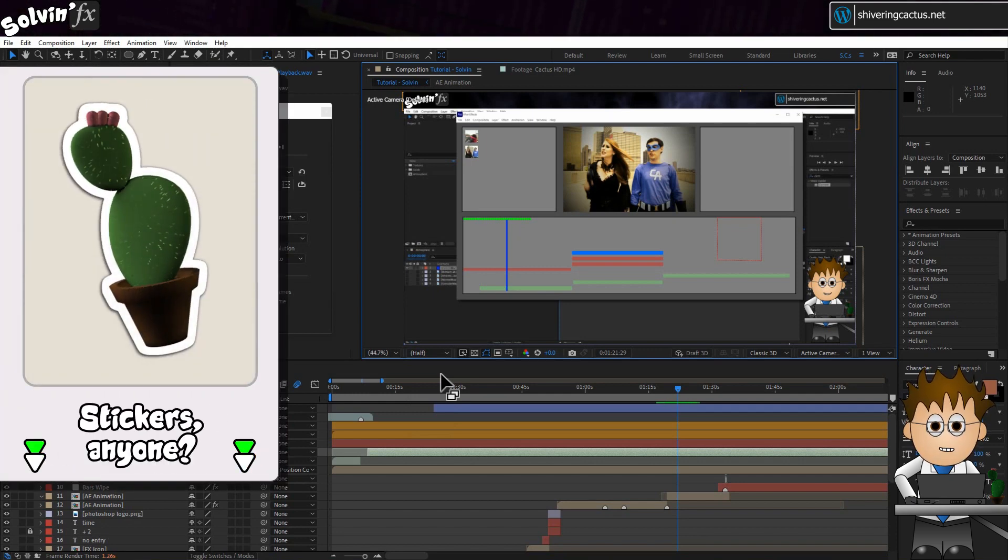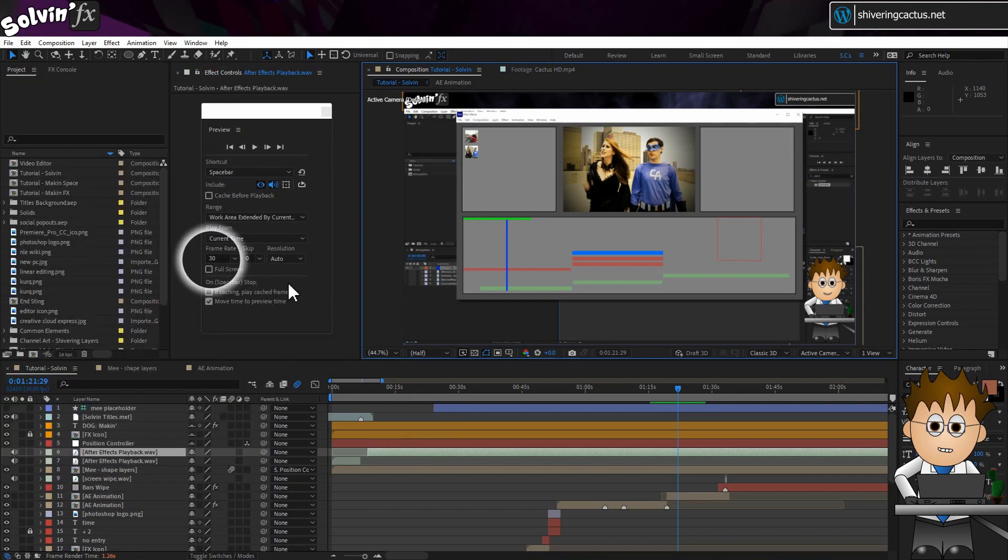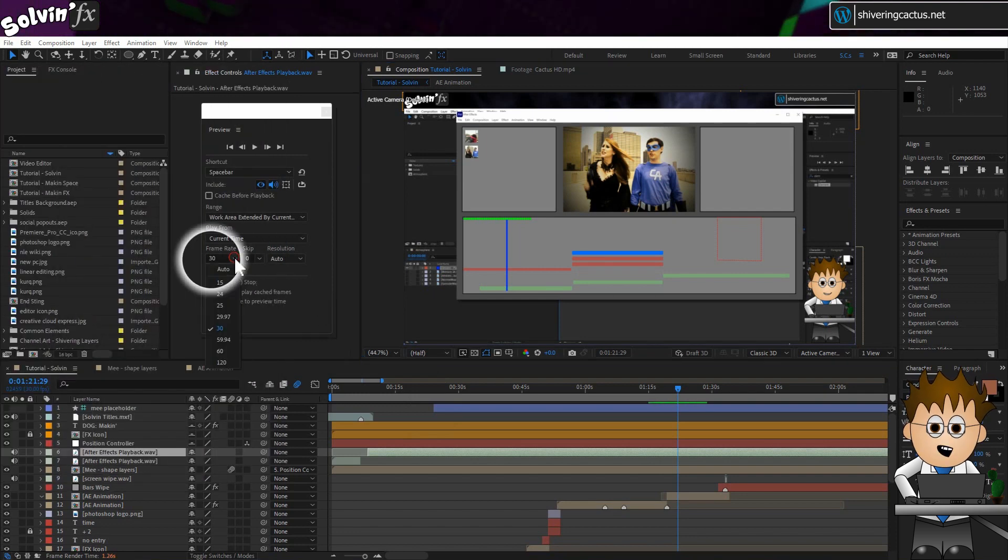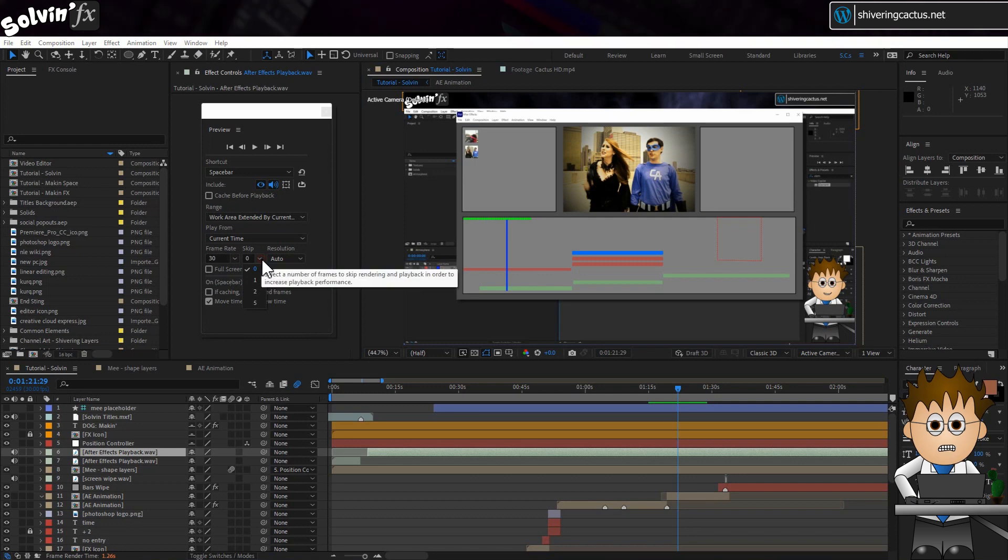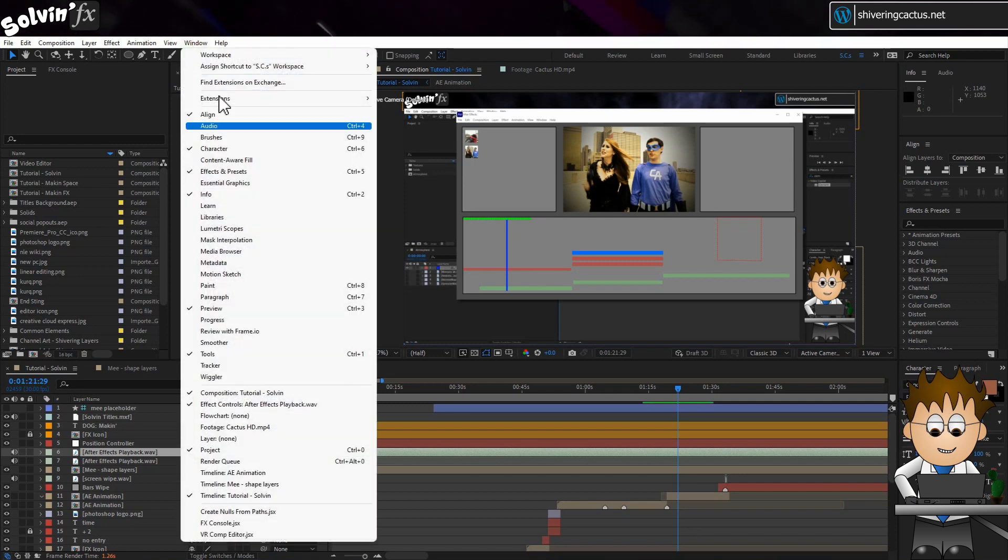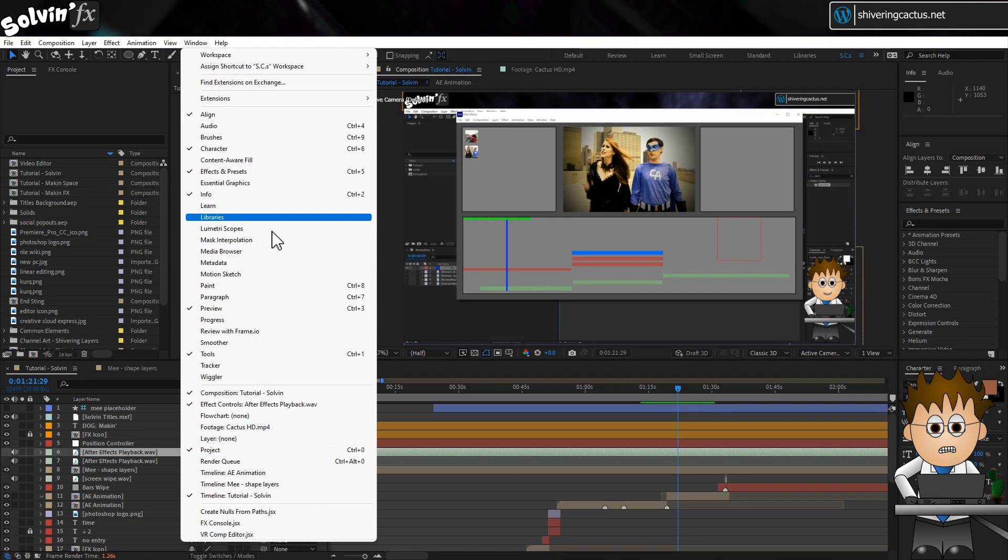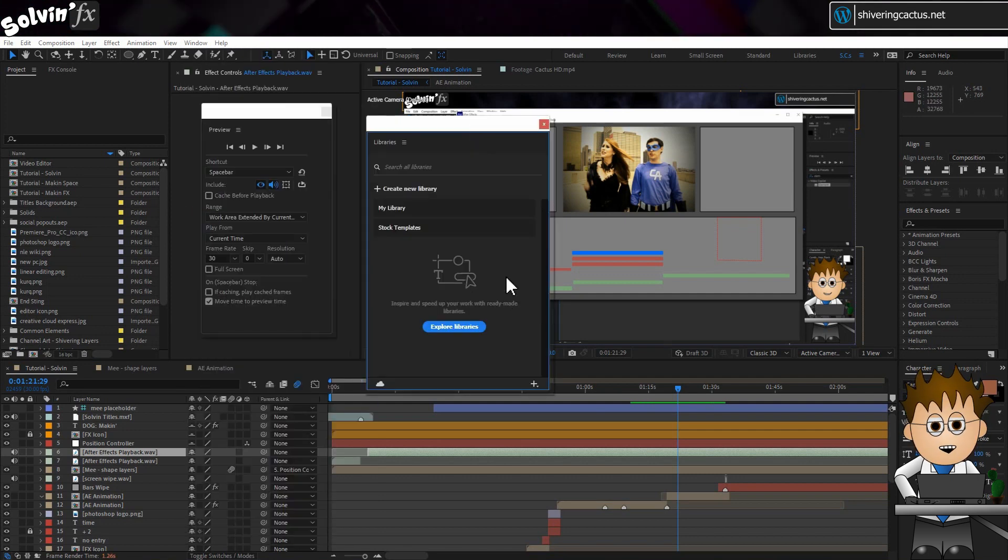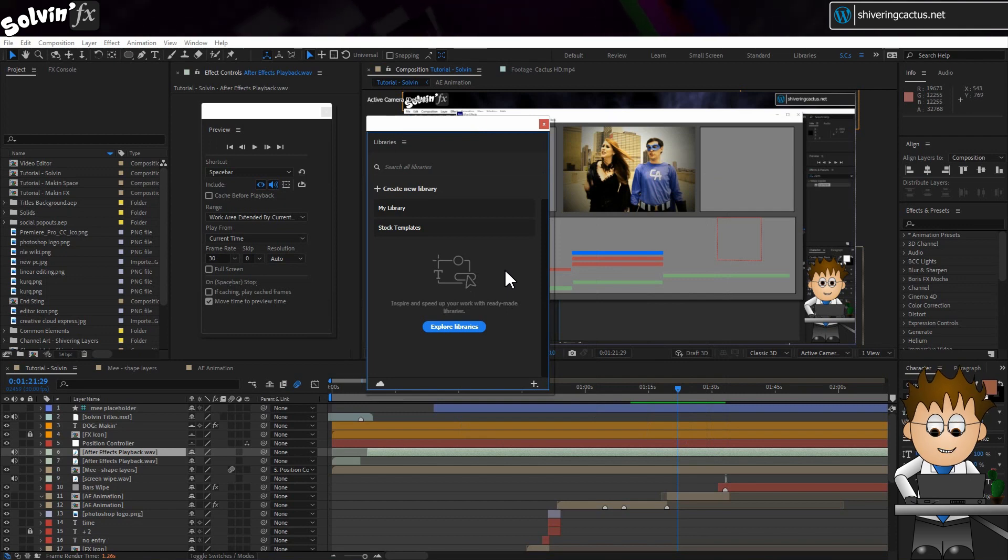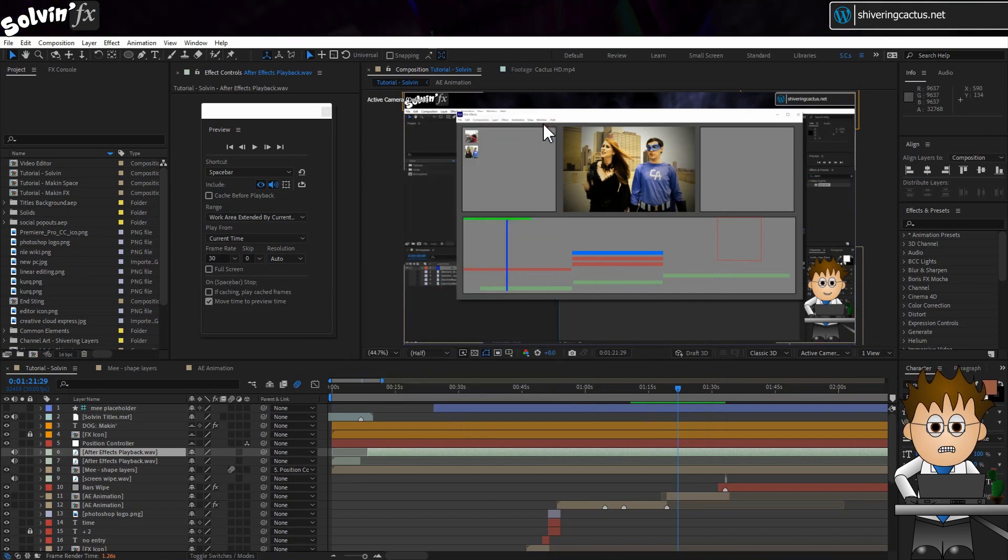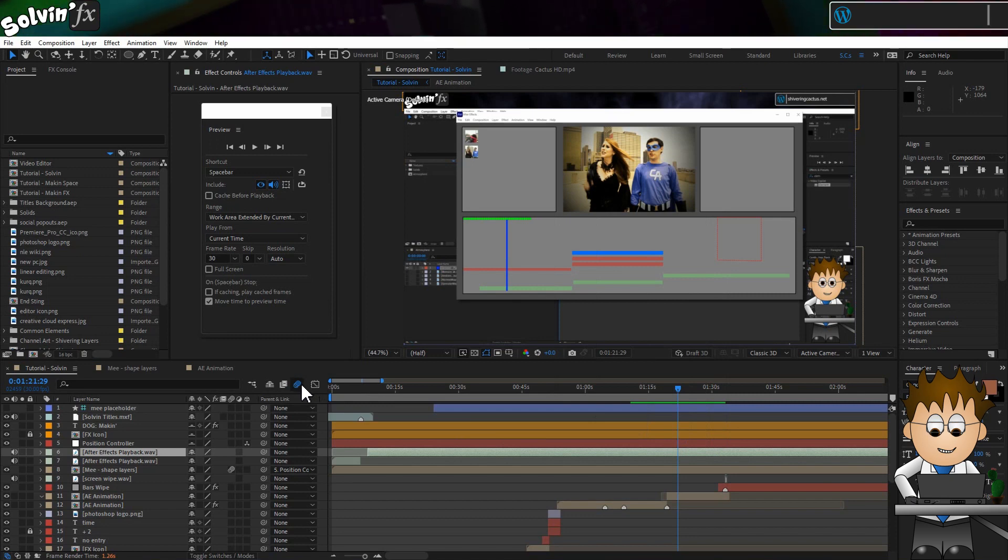A couple of options in the preview panel can also help. You can reduce the frame rate of the previews, and you can also tell After Effects to skip frames. Both can help with getting the timing right. And speaking of panels, think about closing the library panel. This panel seems to create an active connection to the internet, which can help with accessing stock footage. But it's another competitor for your RAM.